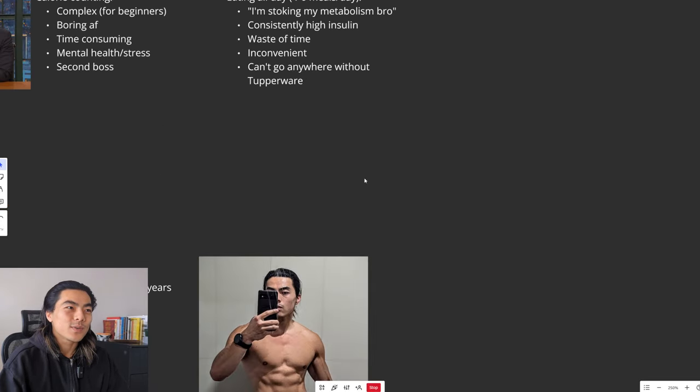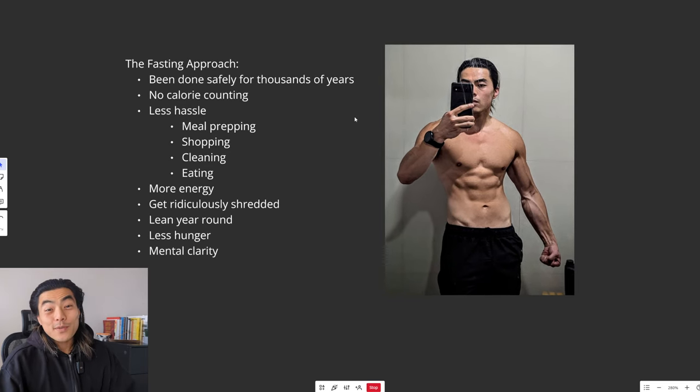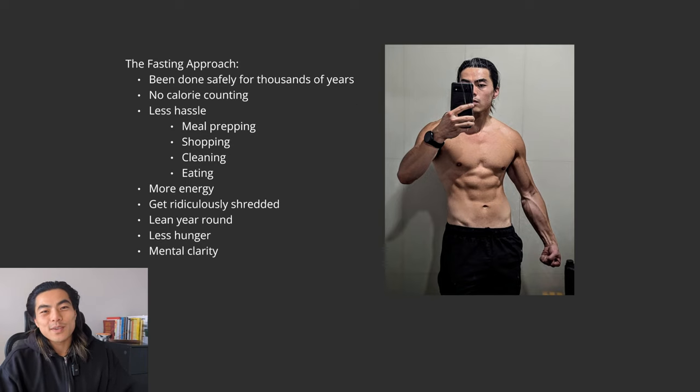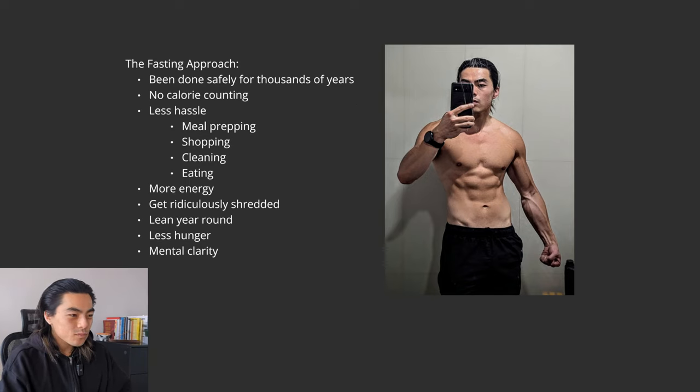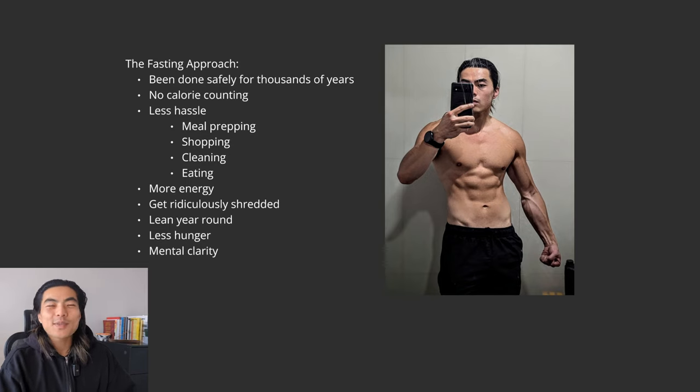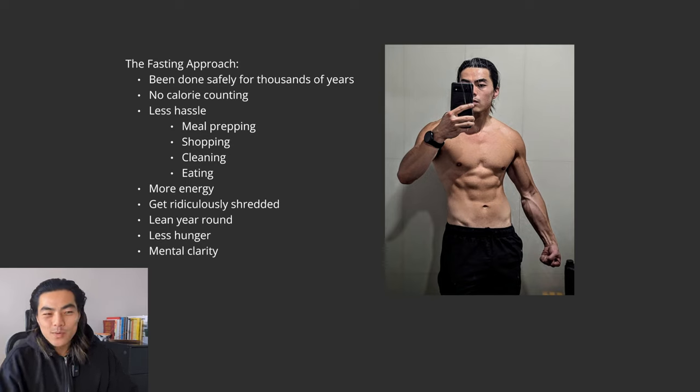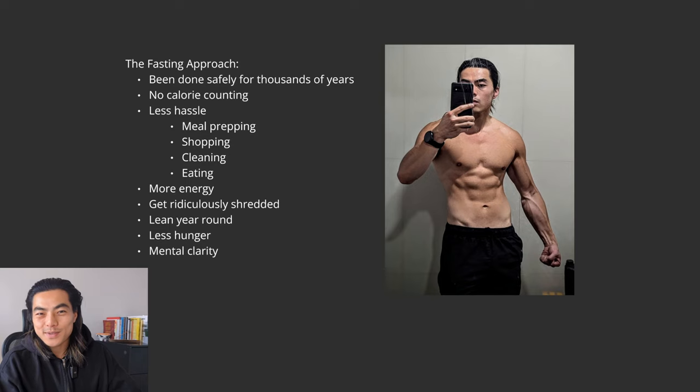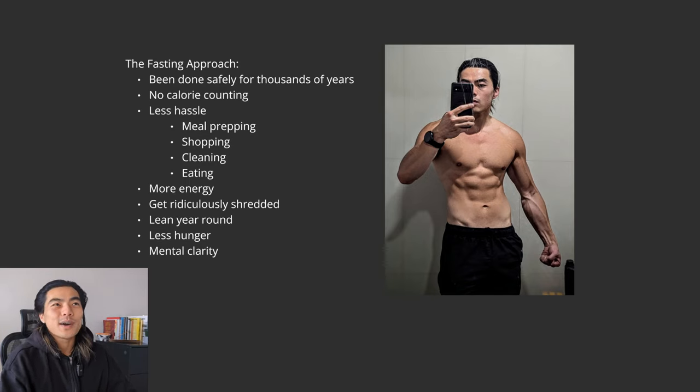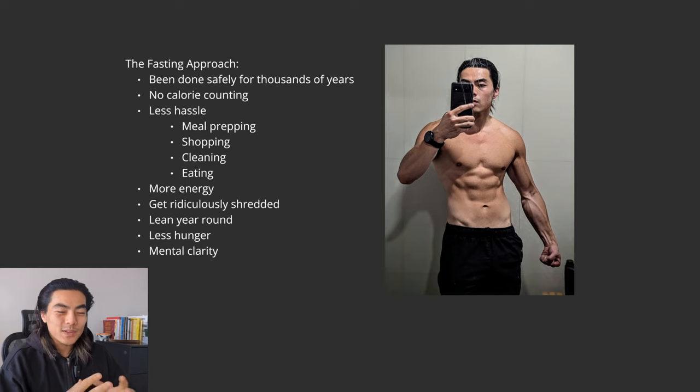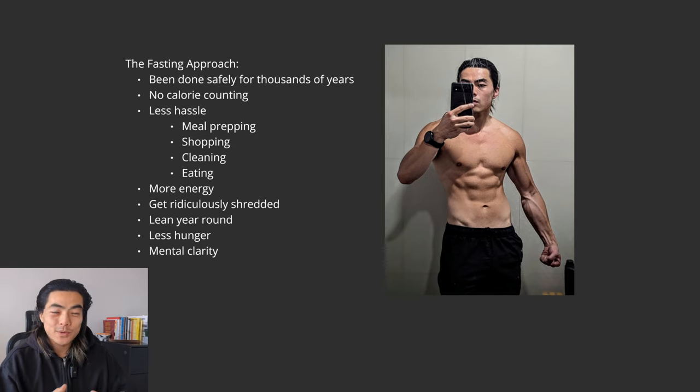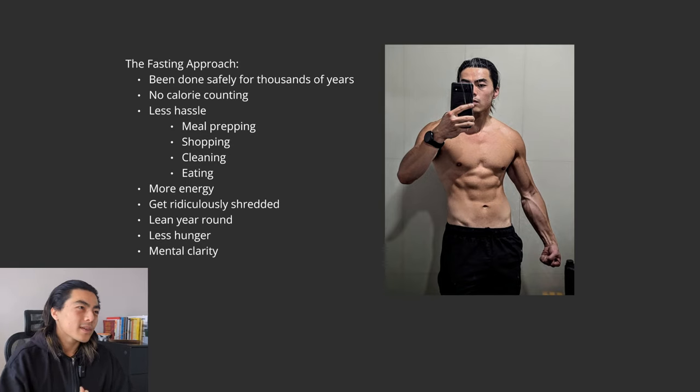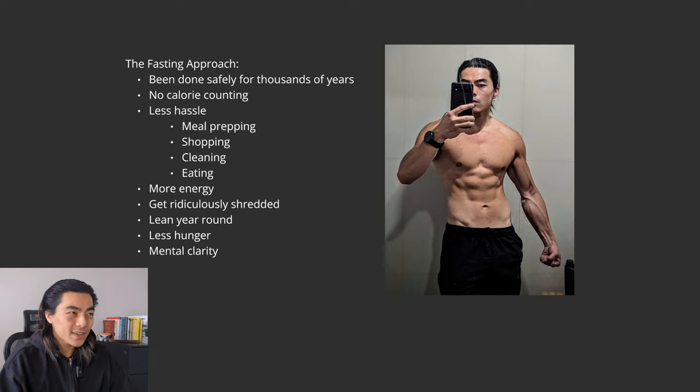So that's what's wrong with the conventional method. And so here's why the fasting approach in my opinion is far superior. Fasting has been done safely for thousands of years, even dating back to the caveman days. Think of caveman days. They wouldn't have 4-6 meals a day. They don't have access to food all around the day. They don't have refrigerators to store their food. So naturally humans are meant to fast. We are designed to be able to go long periods without food. Otherwise we wouldn't be here today. So first of all, it is safe.